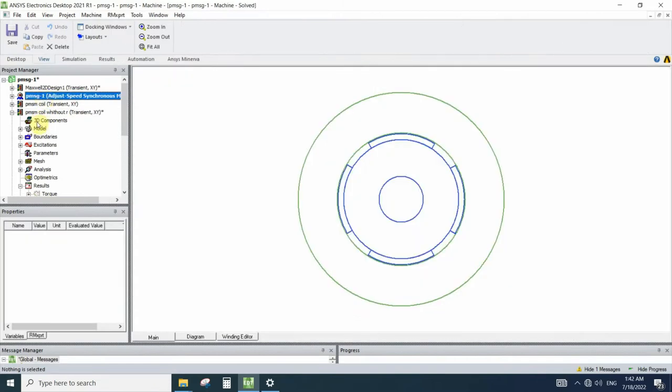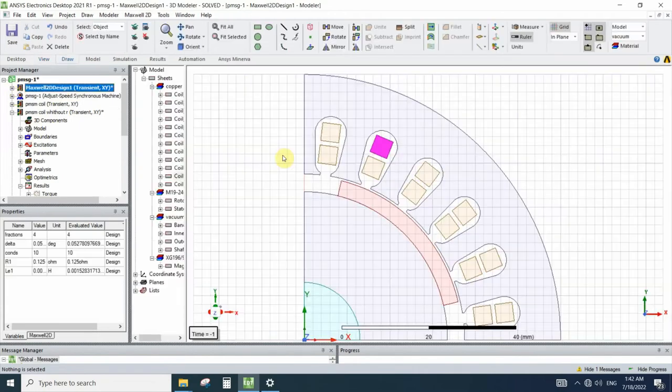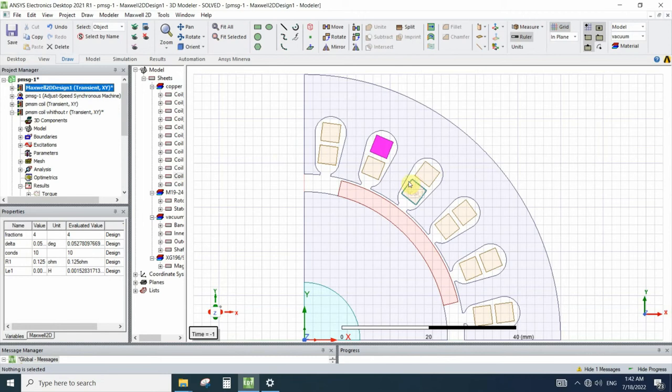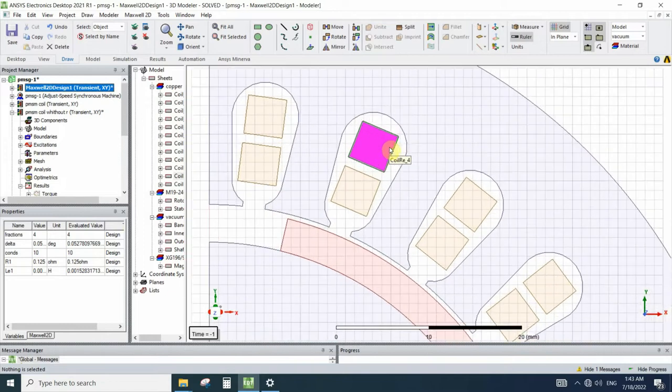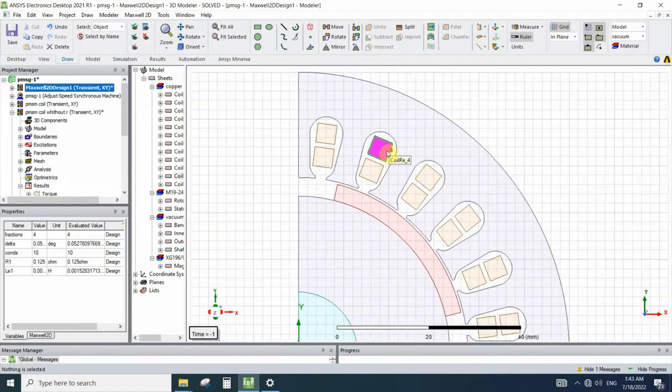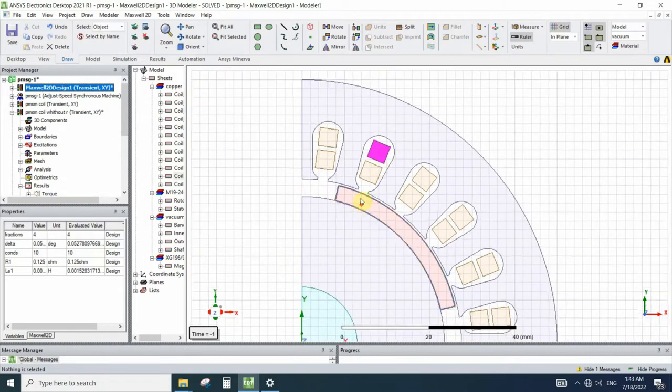And the model derived from created through the ANSYS Maxwell model. The default model that RMxprt creates for us will model the whole coil with a single geometry, so we don't need to change anything in this model.